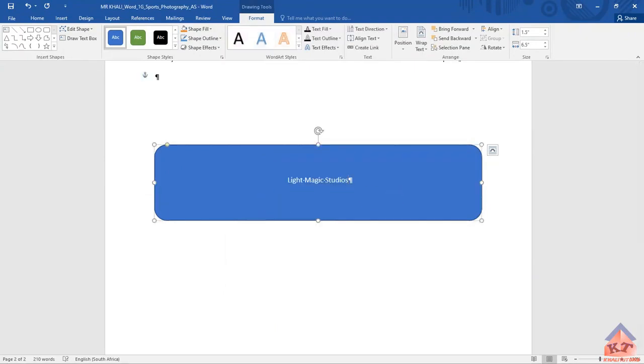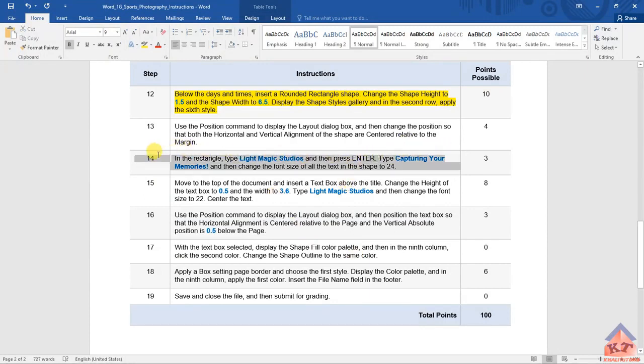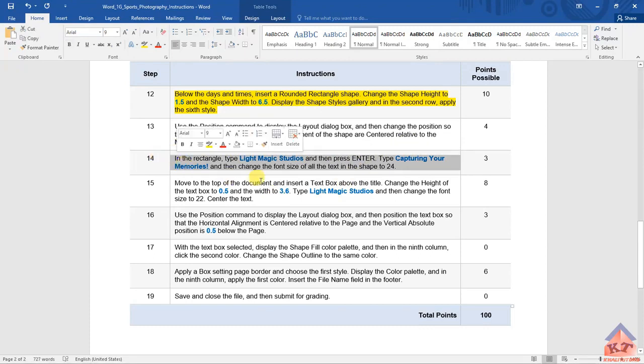Then we go back to the instructions file. We've already... let's highlight what we have done so far. We've already done this.